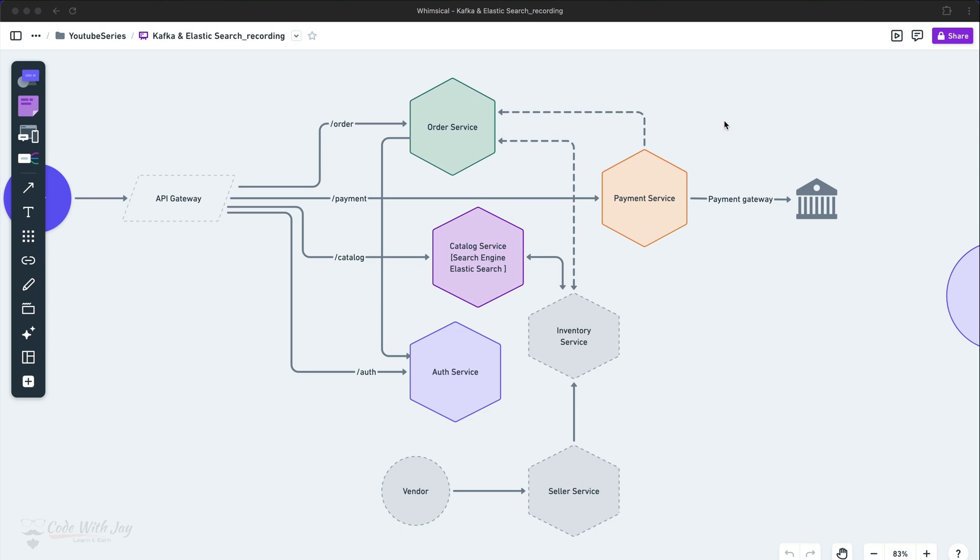Today we are going to create a very teeny tiny microservice called payment service, and this microservice will not have any kind of database because it's not required at all. This is not mandatory — always while you are creating your microservice you need to create a database. It's based on the use case. So here we have six microservices.